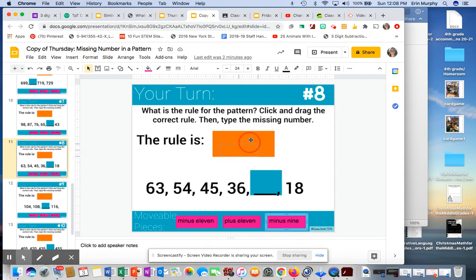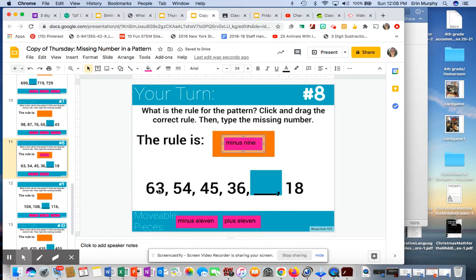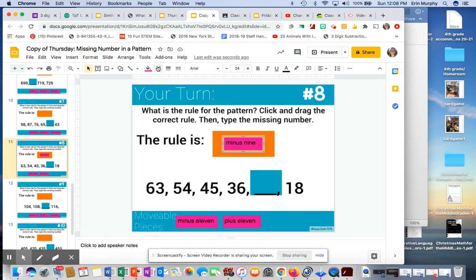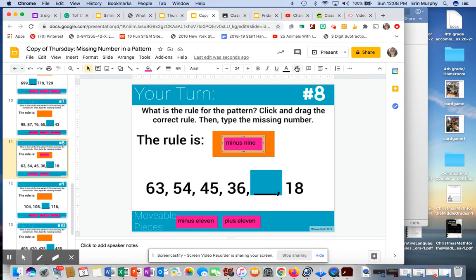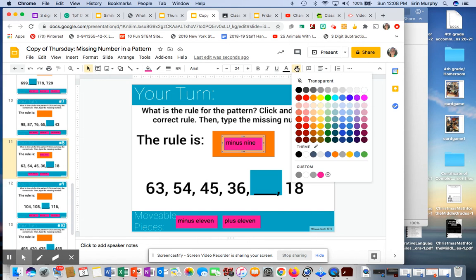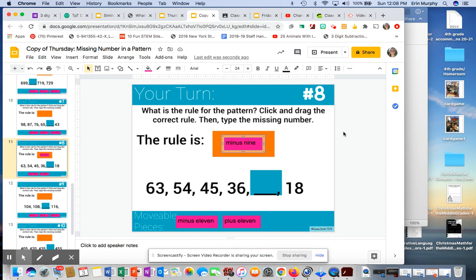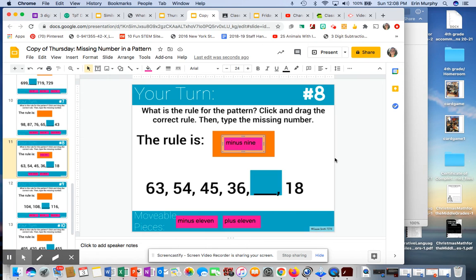You're going to have to use your whiteboard to work that out. I'll see if I can find a way to draw on here. So let's see if 36 minus 9. Nope. You have to use your whiteboard to do that, boys and girls. Use your whiteboard to work them out. It's hard to see how to do it on here. It's easier pencil paper.